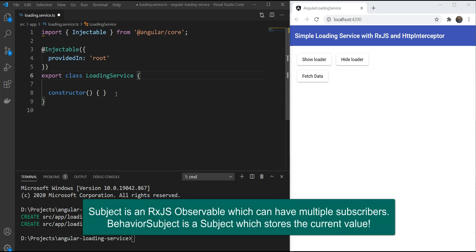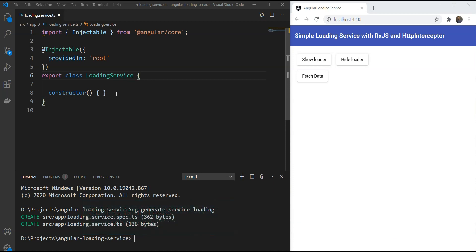Now, a subject in RxJS is an observable which can have more than one subscribers. A behavior subject is a special type of subject which saves the current value as well and emits it to all its subscribers. In this way, it's perfect to store some piece of state in our app.